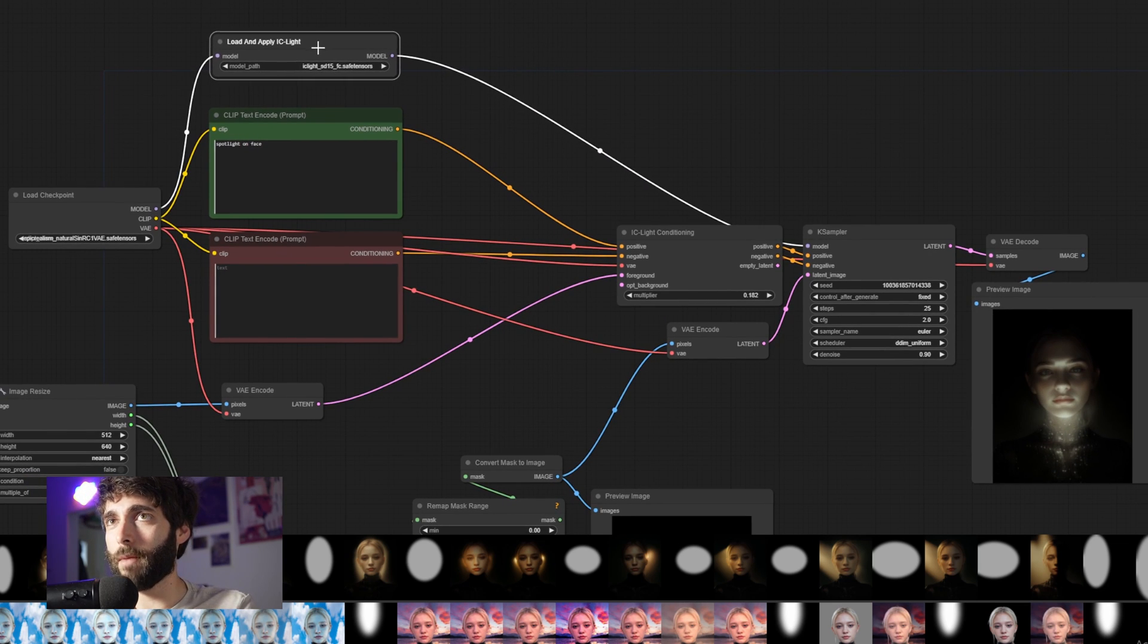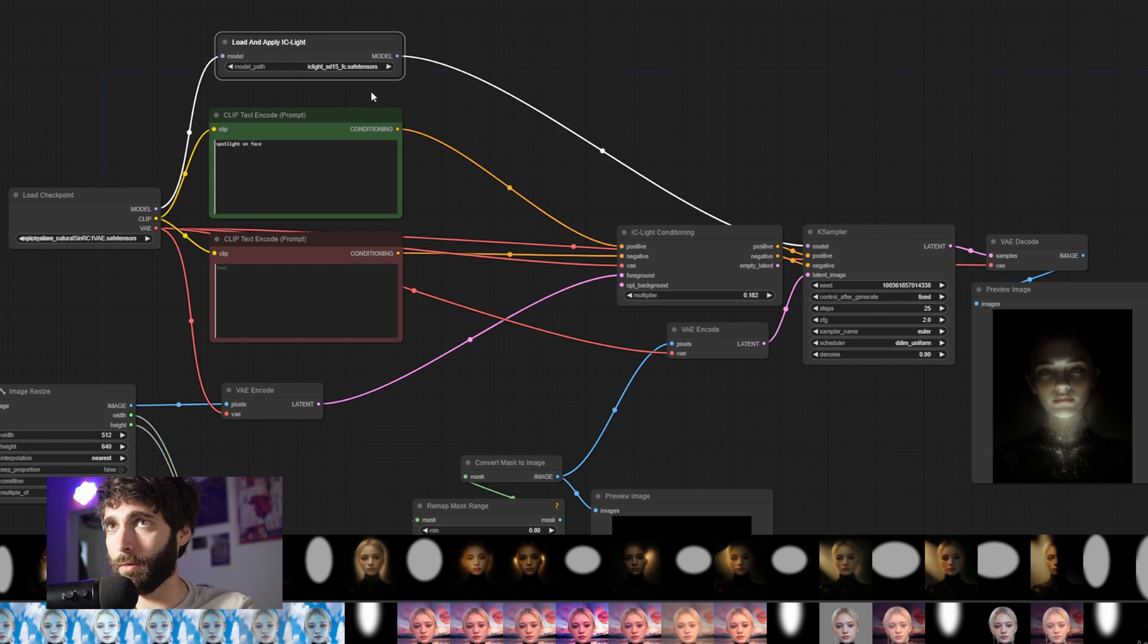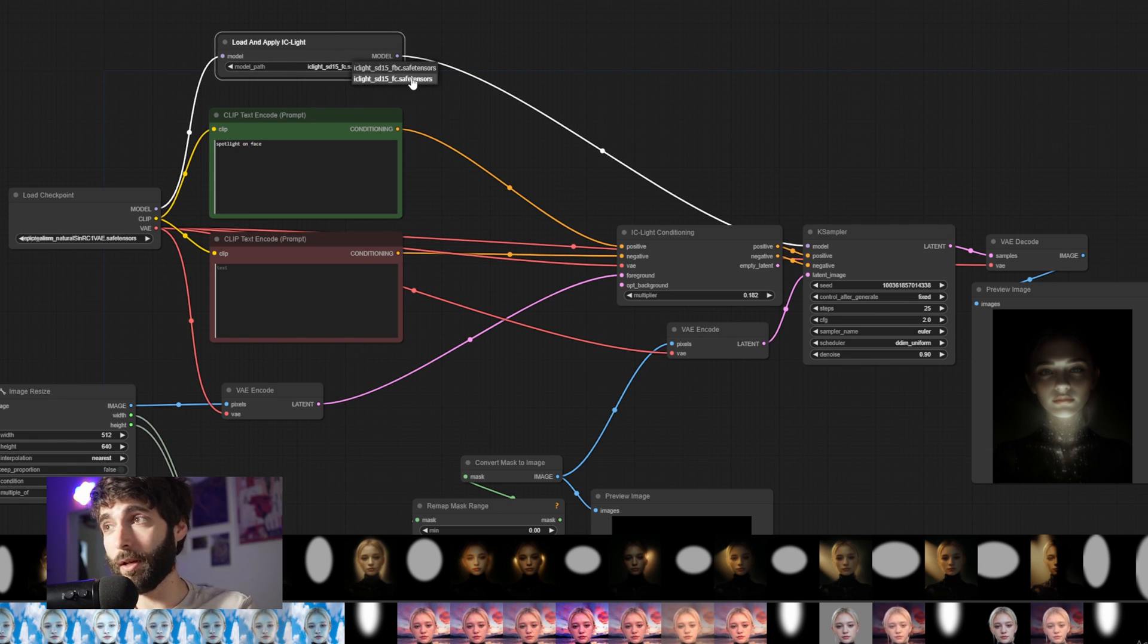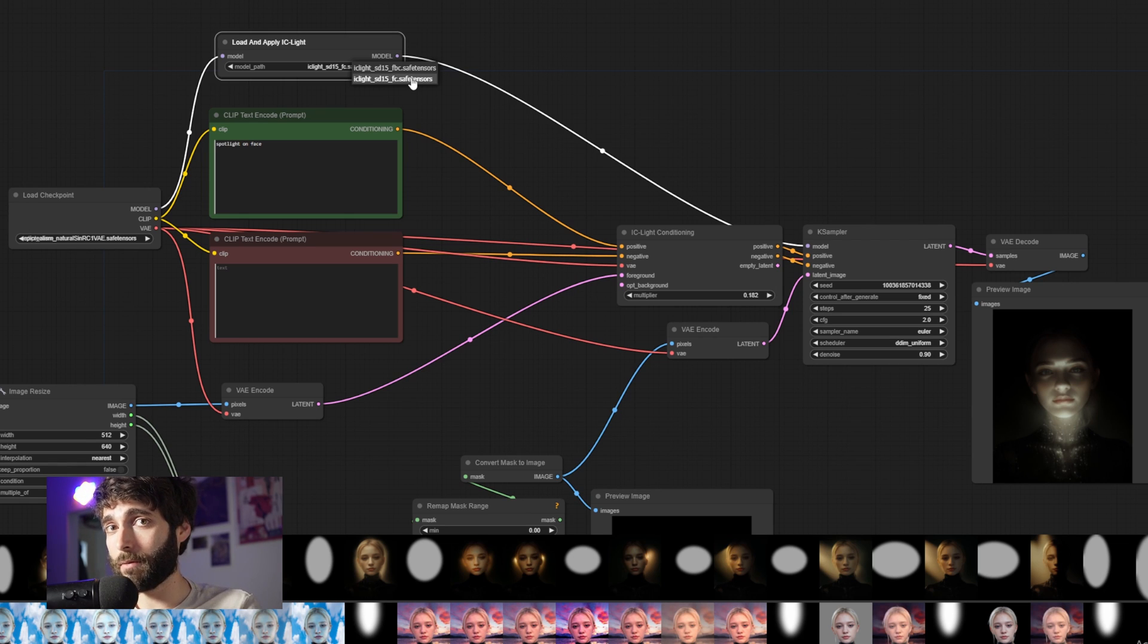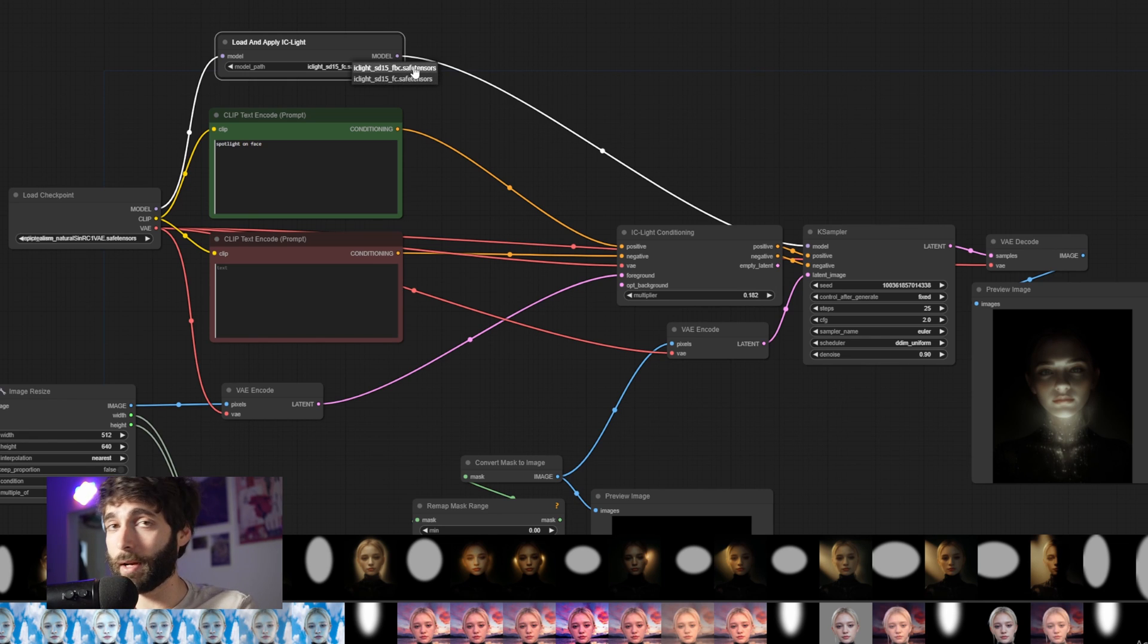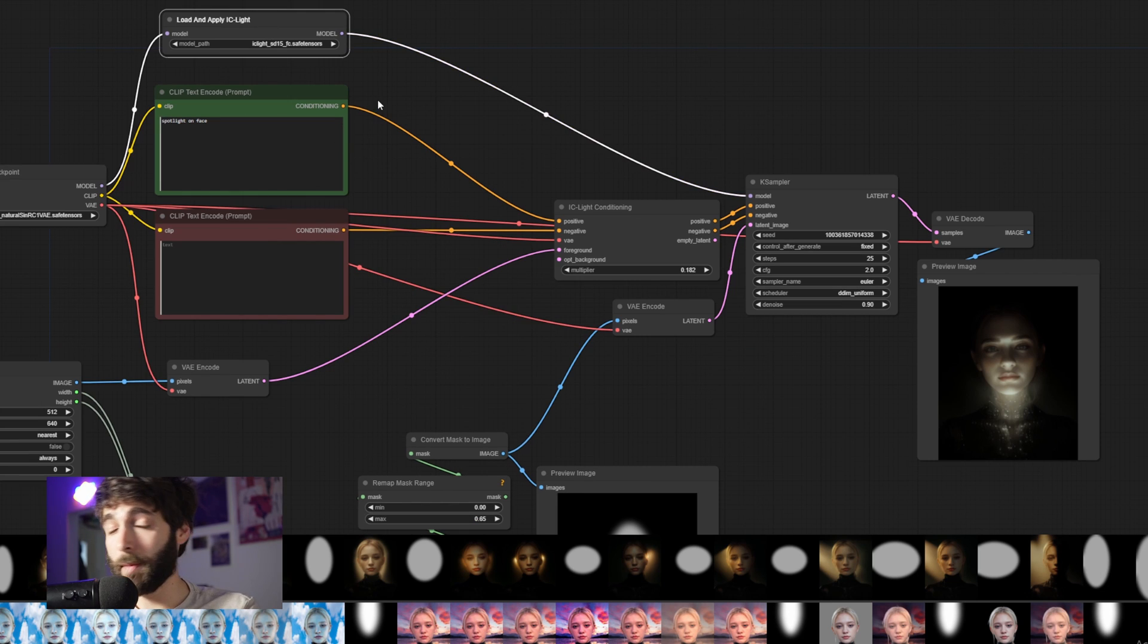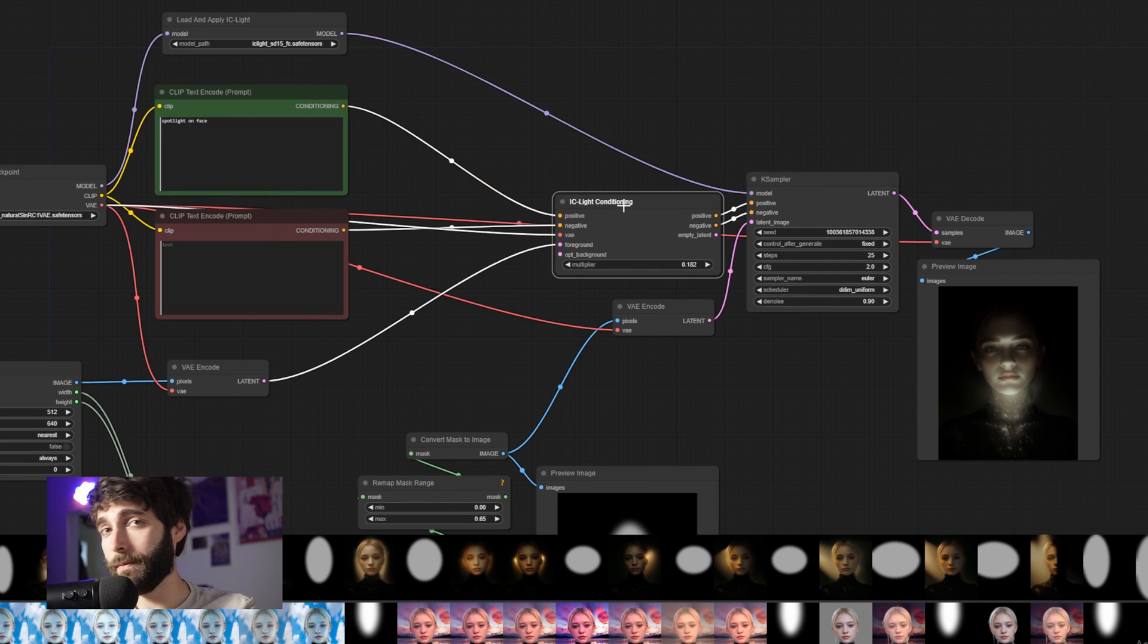And then moving in a little bit closer, on the top, we have a Load and Apply IC Light node. This node sources model from your unit folder. And depending on the workflow that you want to use, either the one for the light via mask or the one with the background influencing the overall lighting, you want to select either FC in the first case or FBC in the background case. So in this case, we're going to select FC. The model that's going through the Load and Apply IC Light is ending up in the KSampler.